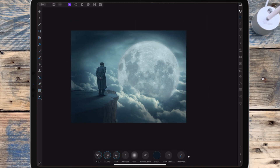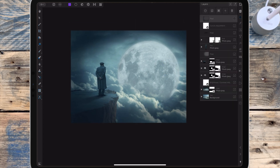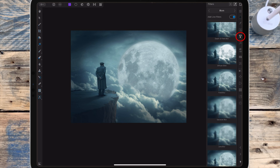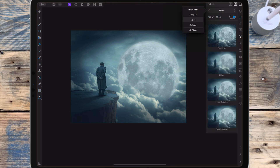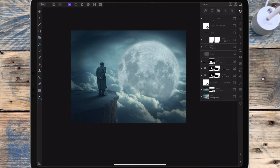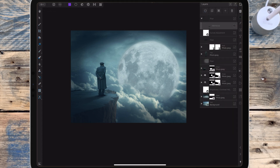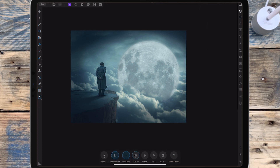The last thing I want to do is add a noise filter. I'm going to the filter studio, selecting noise with live filters still on, and clicking add noise. I'm dragging that to the top of the layers and bringing the intensity up to 7 percent.